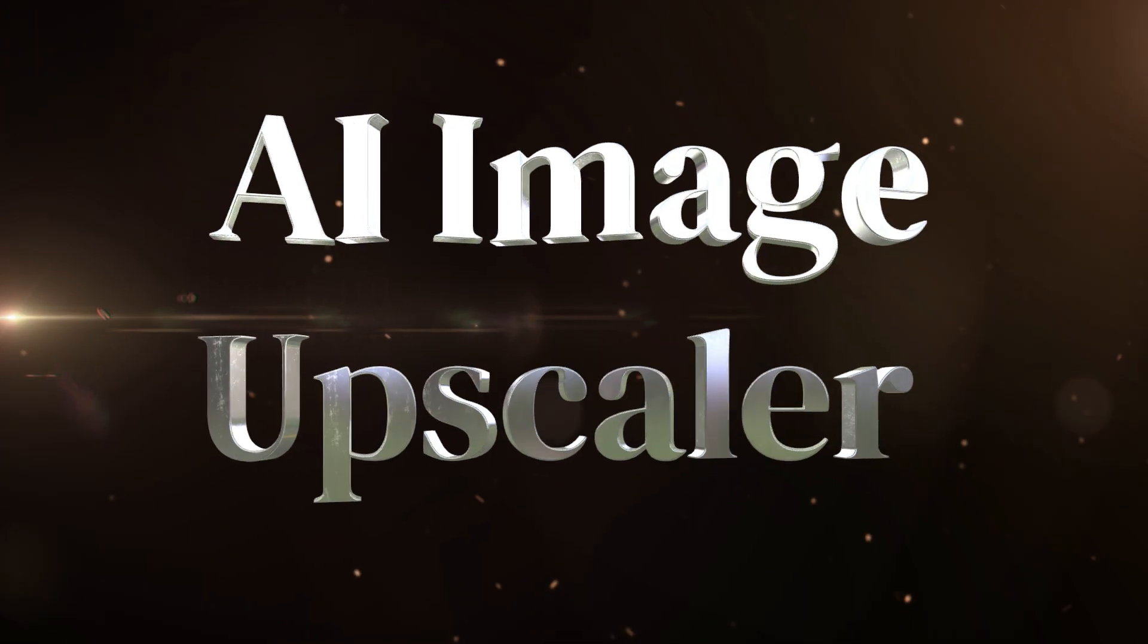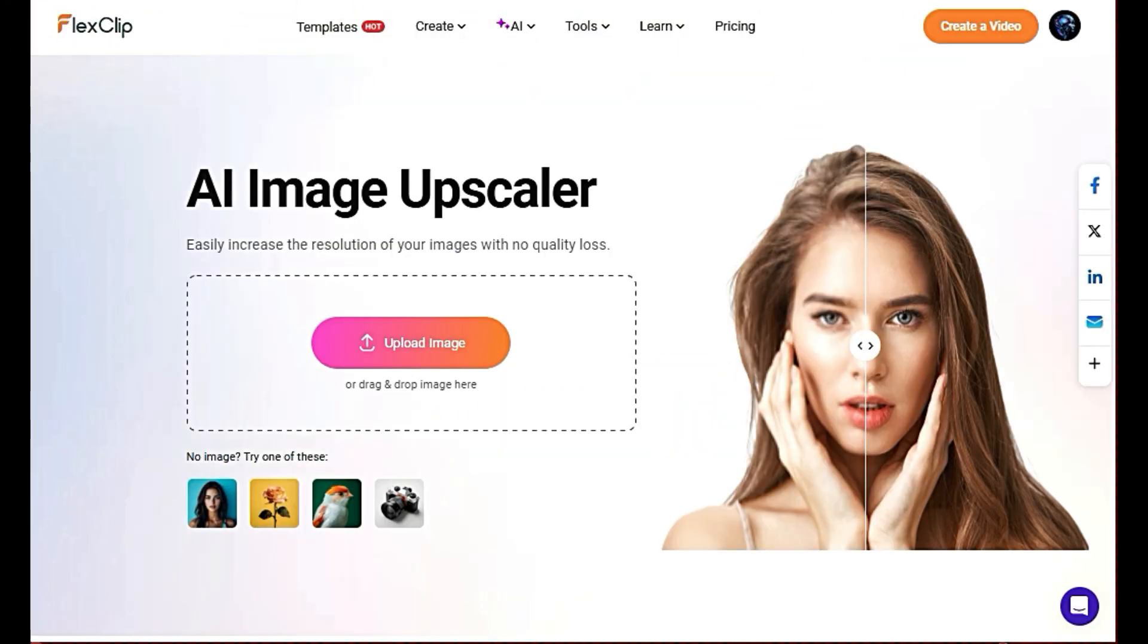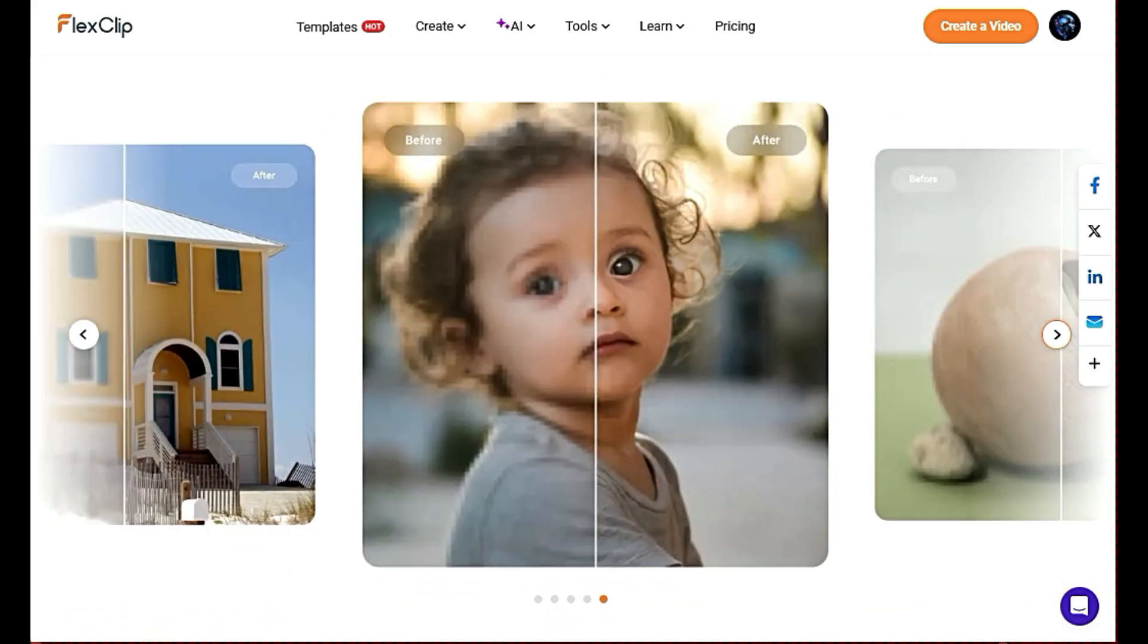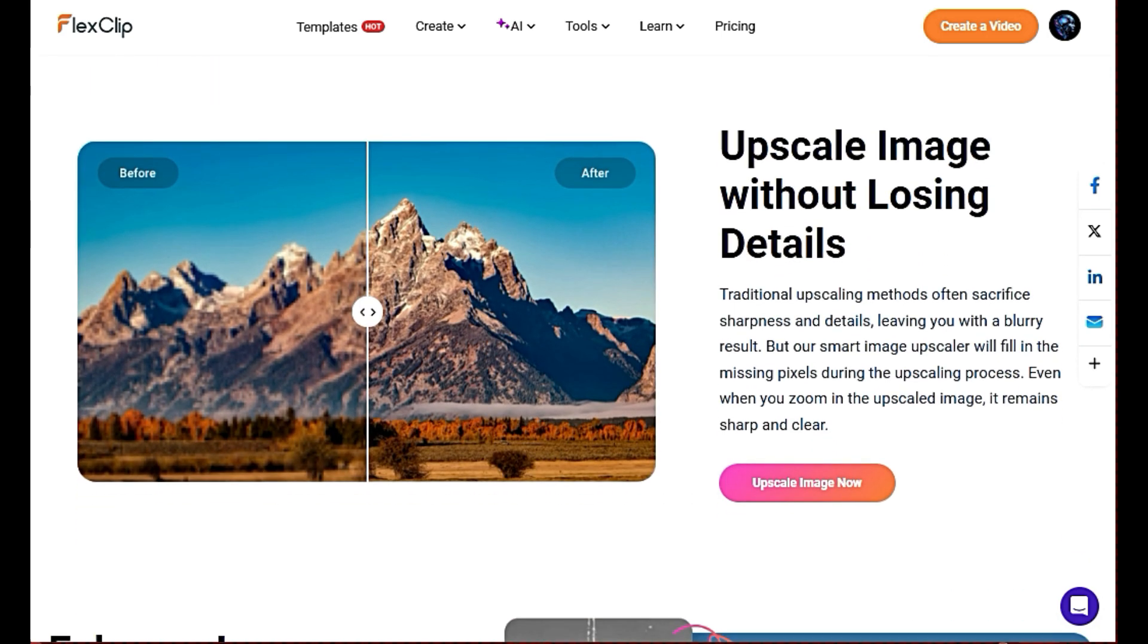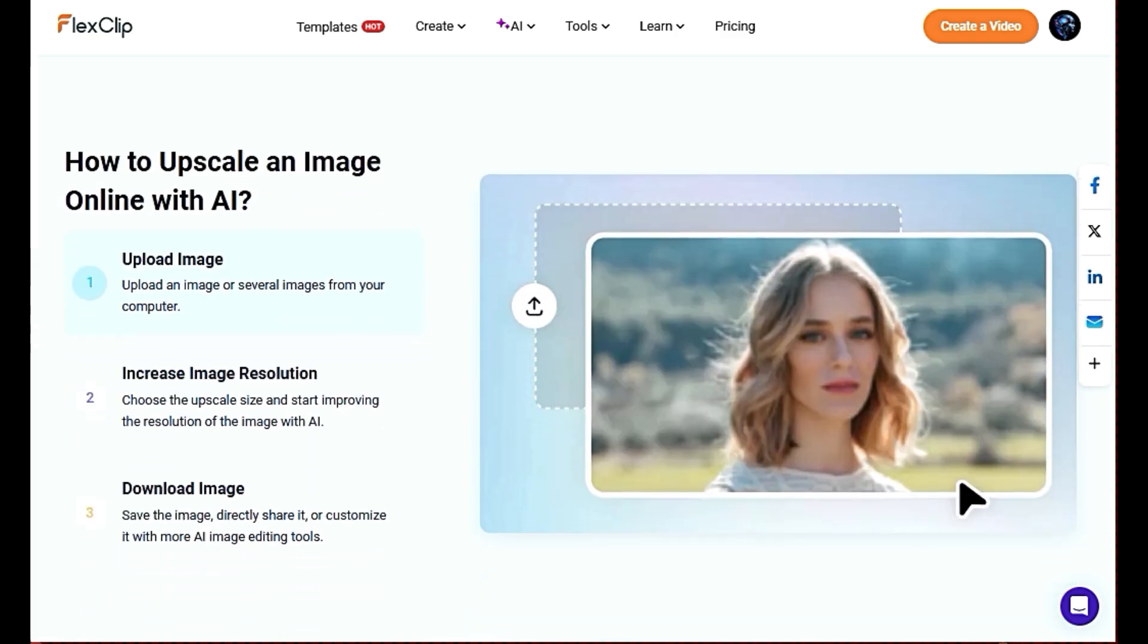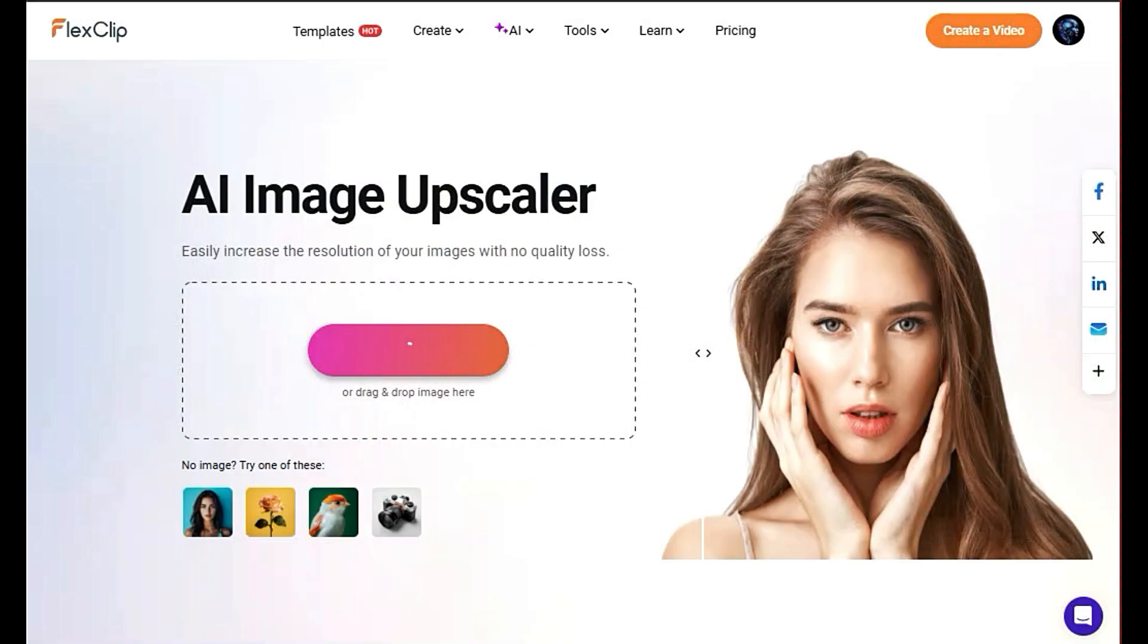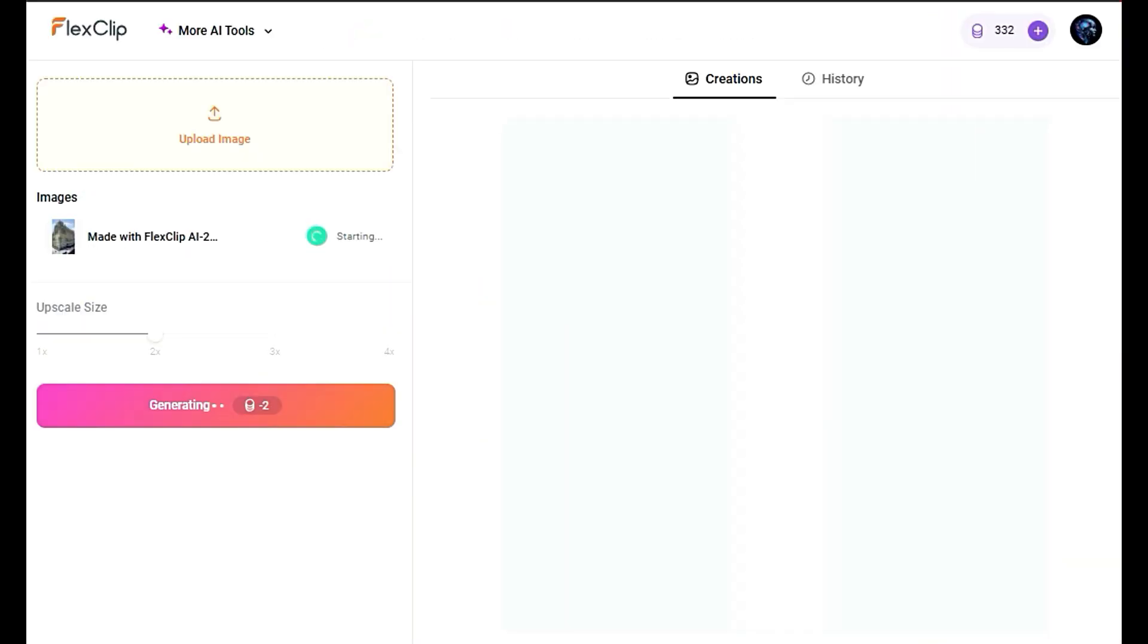AI Image Upscaler. Have you ever had an image that looks great at first glance but becomes blurry or pixelated when you zoom in or try to enlarge it? That's where AI-powered image upscaling comes in. Today, we'll show you how this incredible tool can enhance your images, making them sharper and more detailed without losing quality. Let's see how it works. Just click the Upload button and select the image you want to improve. Whether it's a photo, graphic, or artwork, the AI Image Upscaler can handle it all.